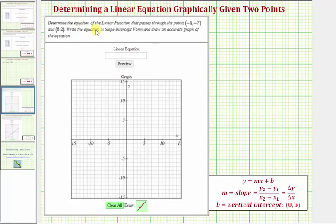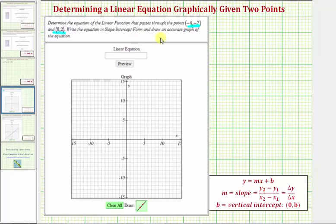We're asked to determine the equation of the linear function that passes through the points negative four comma negative seven and eight comma two. We're asked to write the equation in slope-intercept form, which is y equals mx plus b, and we're also asked to graph the function using the graphing tool.